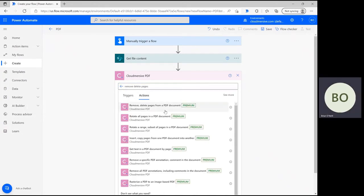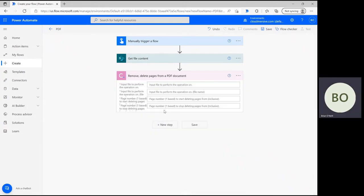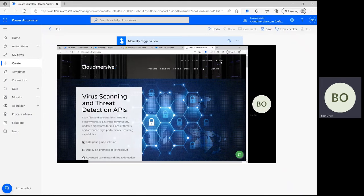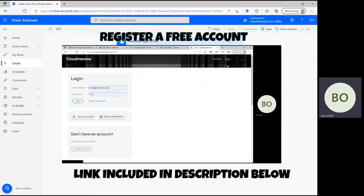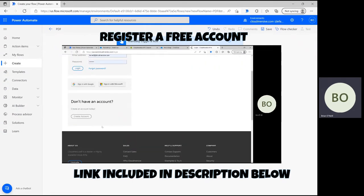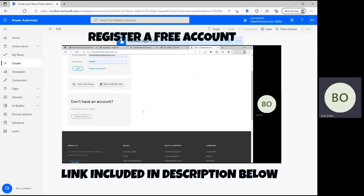Around this stage, you'll be asked to include your CloudMersive API key to authenticate the use of this connector. To get a key, visit our website, cloudmersive.com, and register a free account. Your key will allow up to 800 API calls per month, and you'll be able to use it to access any other CloudMersive connector.